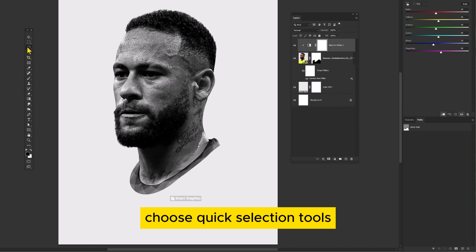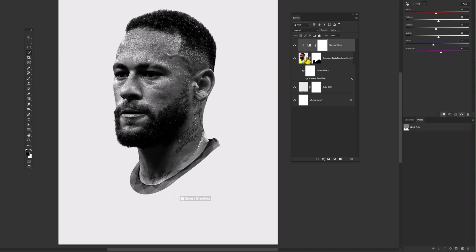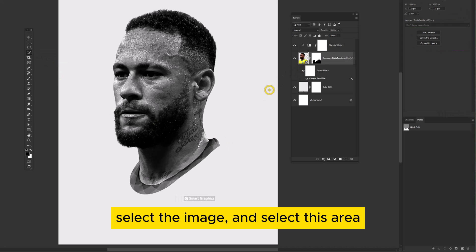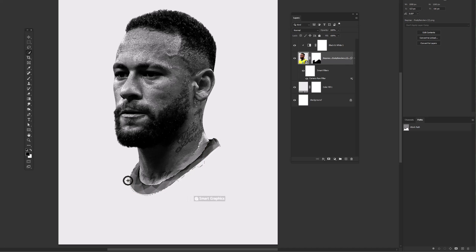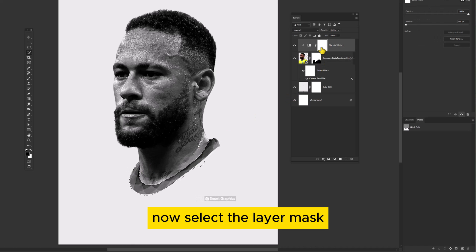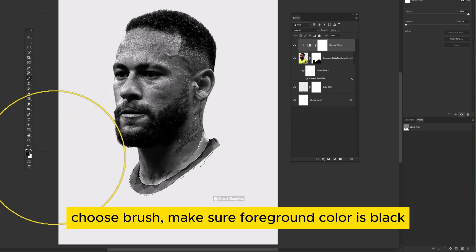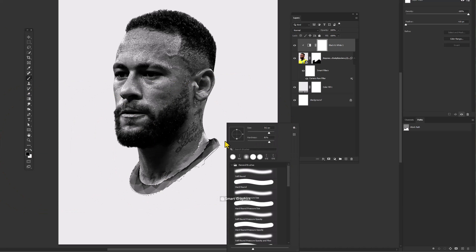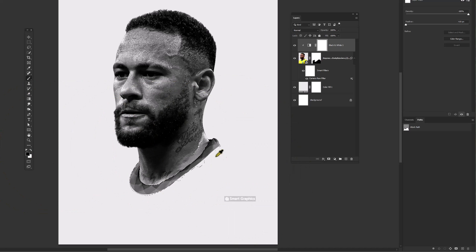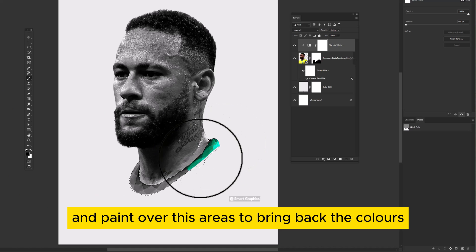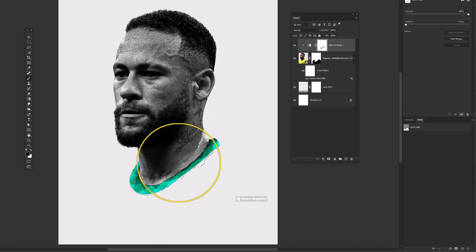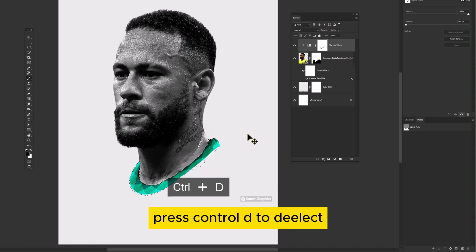Right click on it and choose Create Clipping Mask. Choose Quick Selection Tool, select the image and select this area. Now select the layer mask. Choose Brush — make sure the Foreground Color is black — and paint over these areas to bring back the colors. Press Ctrl-D to deselect.